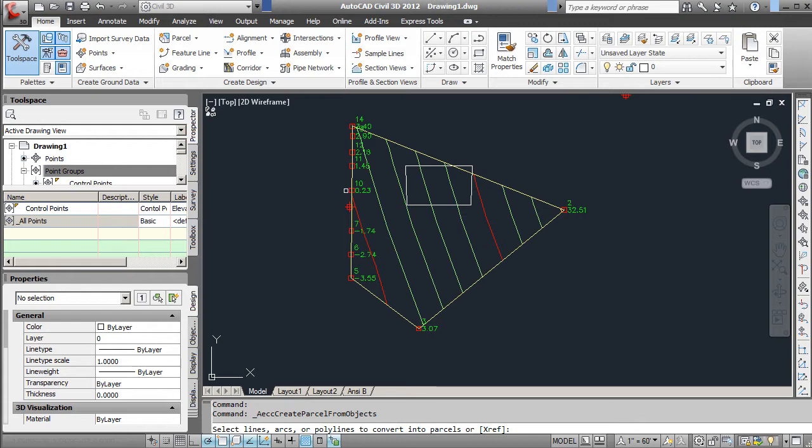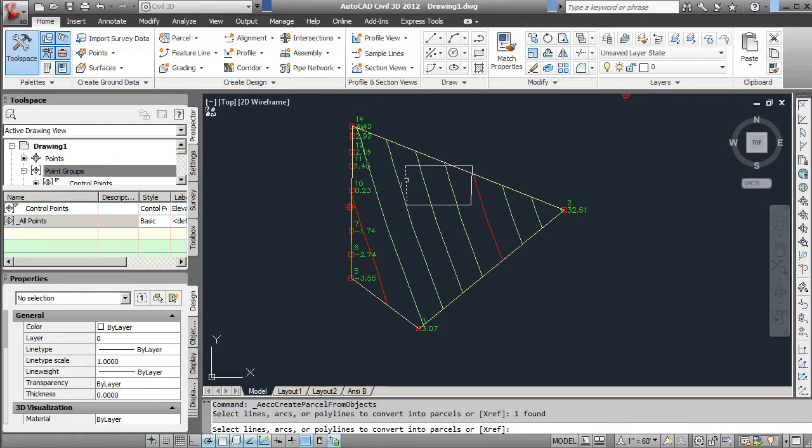it's going to ask you to select lines, arcs, or polylines. In our case, we have lines. You'll notice that if I select one line and then select another, it goes away. So you have to hold down the Shift key.